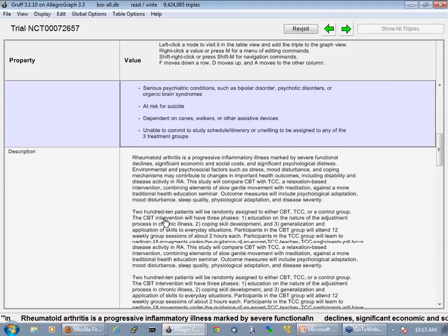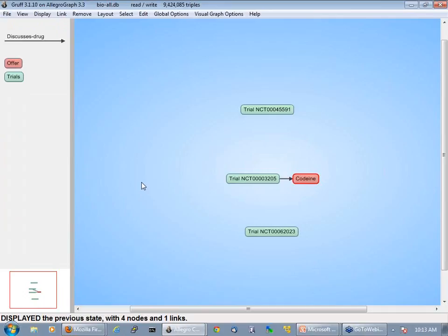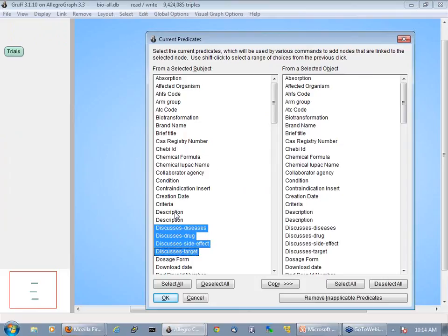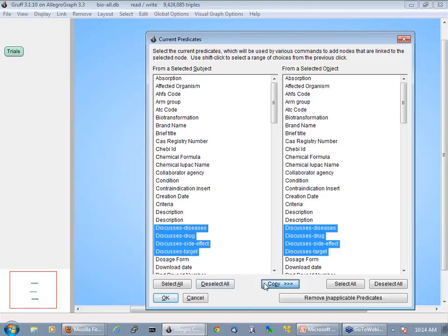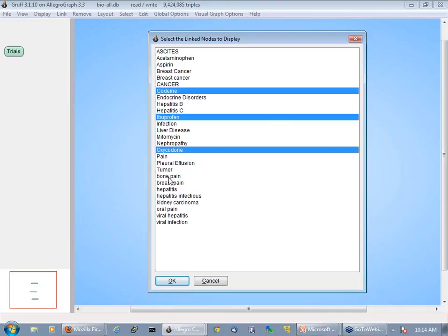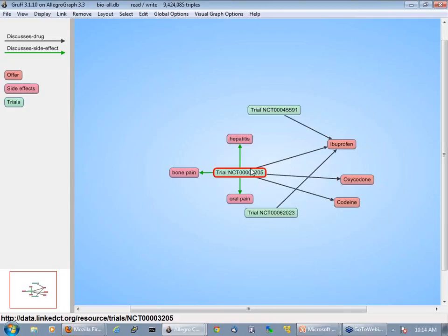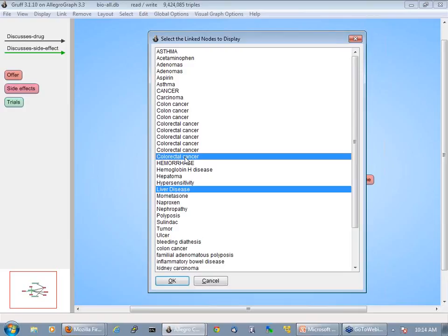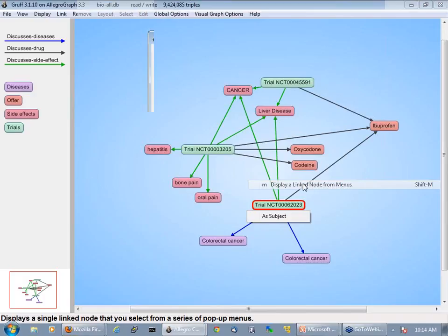This is one triple: 3205 discusses the drug codeine. I can click on codeine and jump from the clinical trial database into the drug database, where I see the chemical formula, IUPAC name, mechanism of action, pharmacology, etc. Another way to explore is to look at specific predicates — outgoing and incoming — for everything on screen. I choose just diseases, drugs, side effects, and targets, and I can click items to see how clinical trials are already connected.